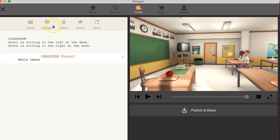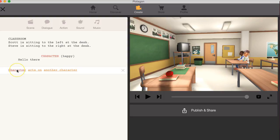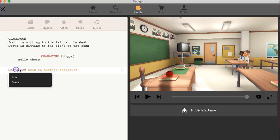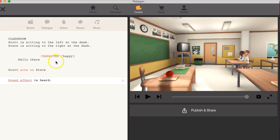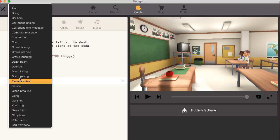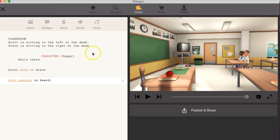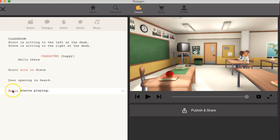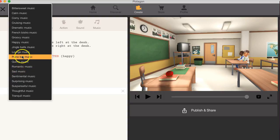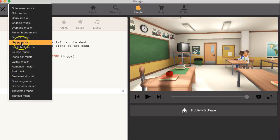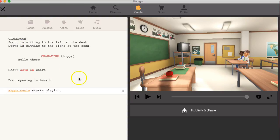All right. And then I can have action character acts on another character. Okay. So I can have Steve acting on Scott acting on Steve. And then I can have sound, sound effect. I can have a door opening. And then I can have music starts playing and I can have happy music there.